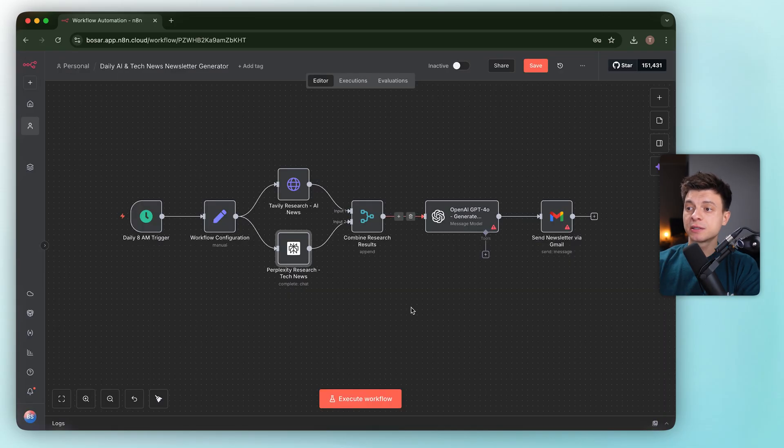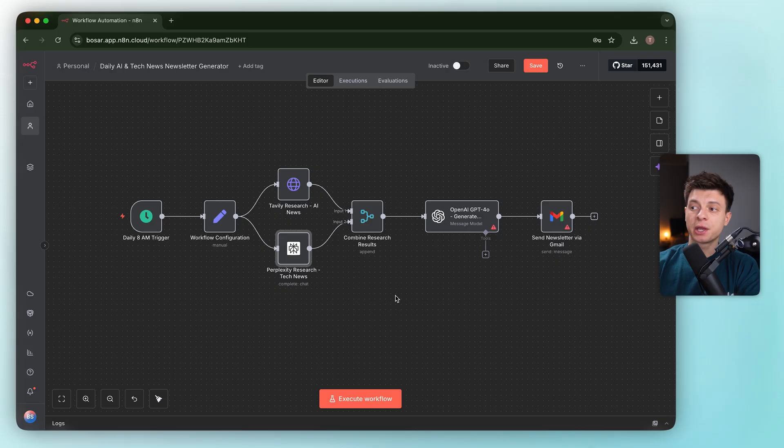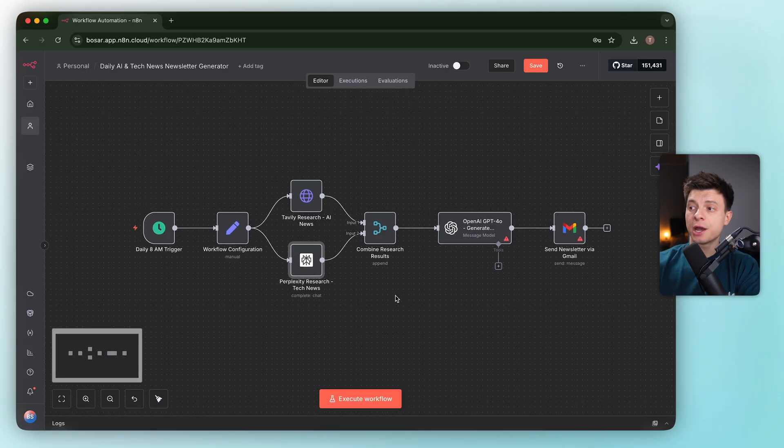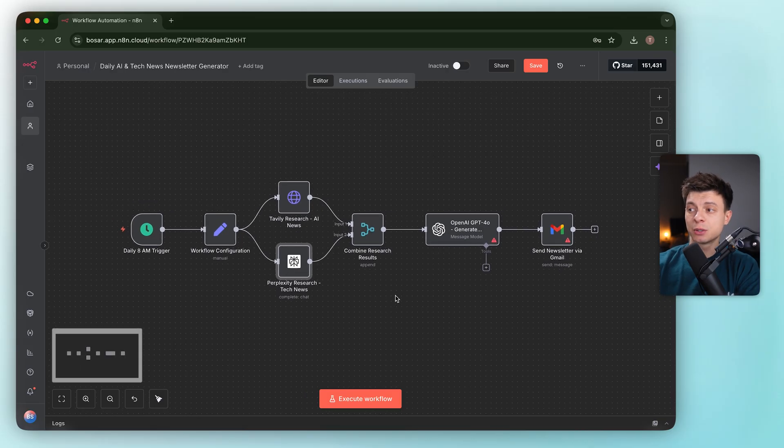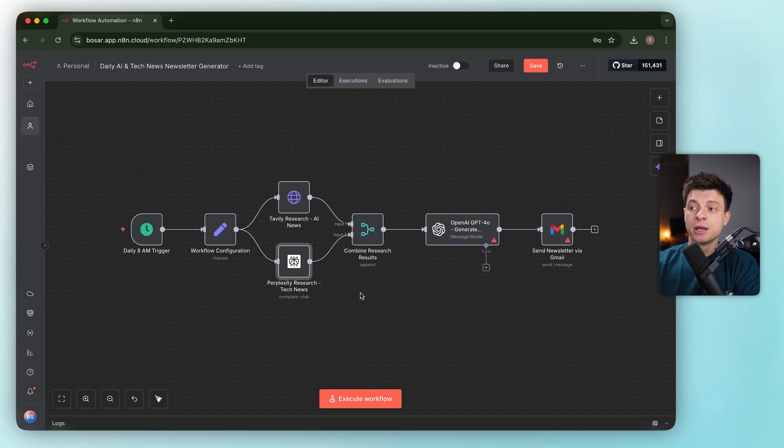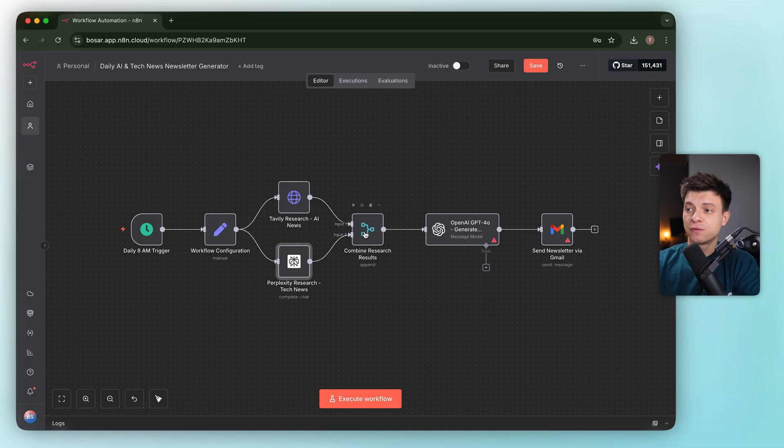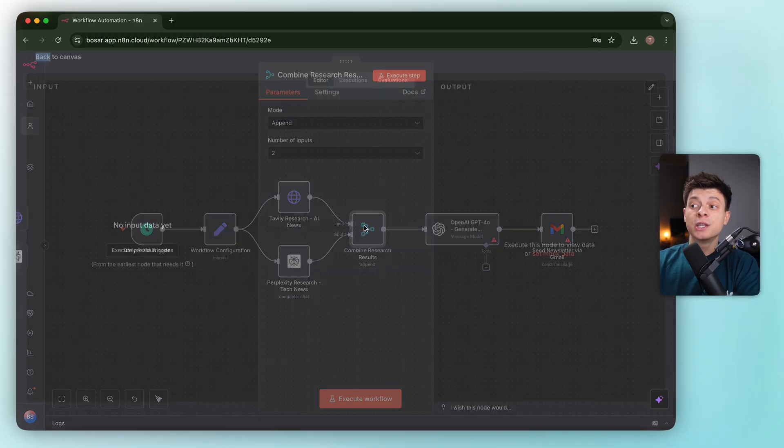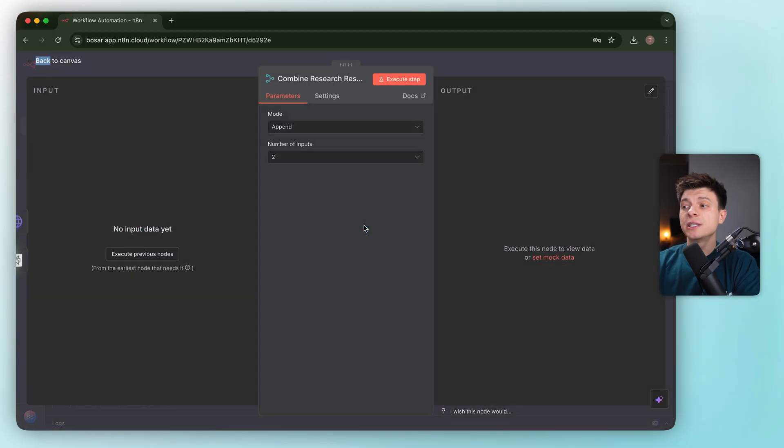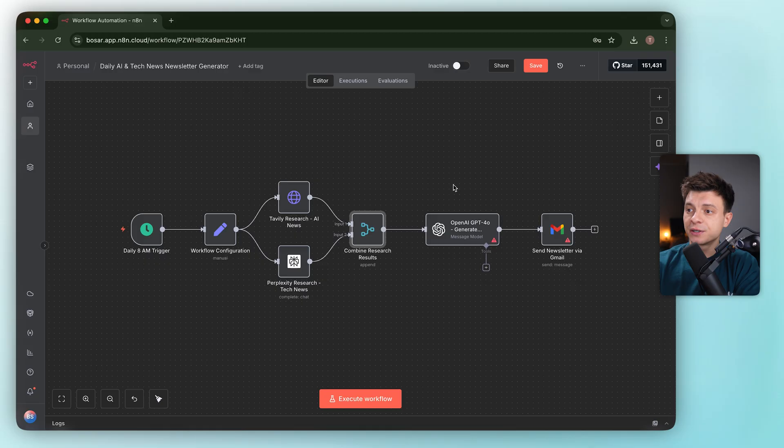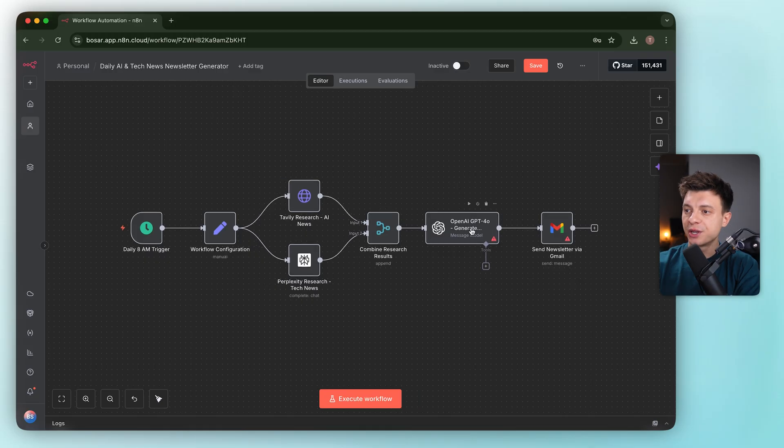The results merge through a single node. Again, there is no error handling, so if one API fails or returns empty, the flow just falls over. We didn't ask for validation, but I'd still add basic guards here. Let's check the OpenAI step.